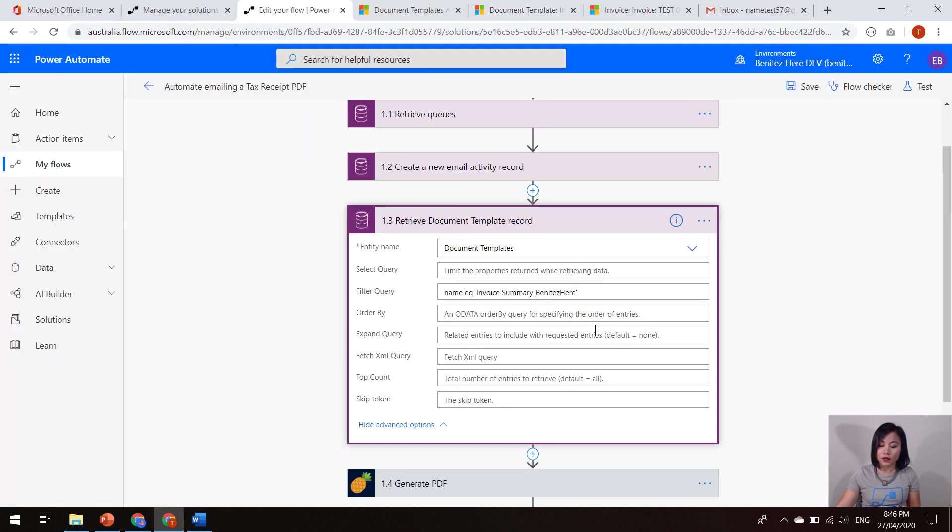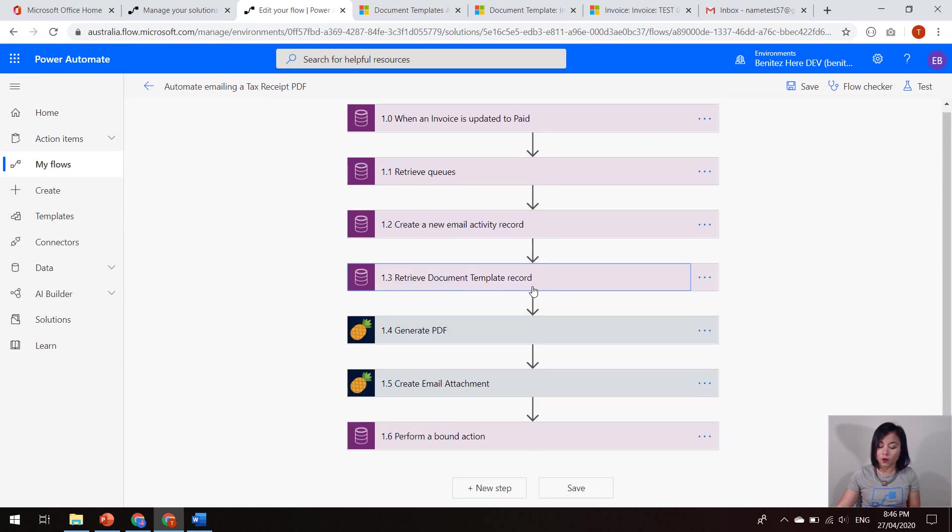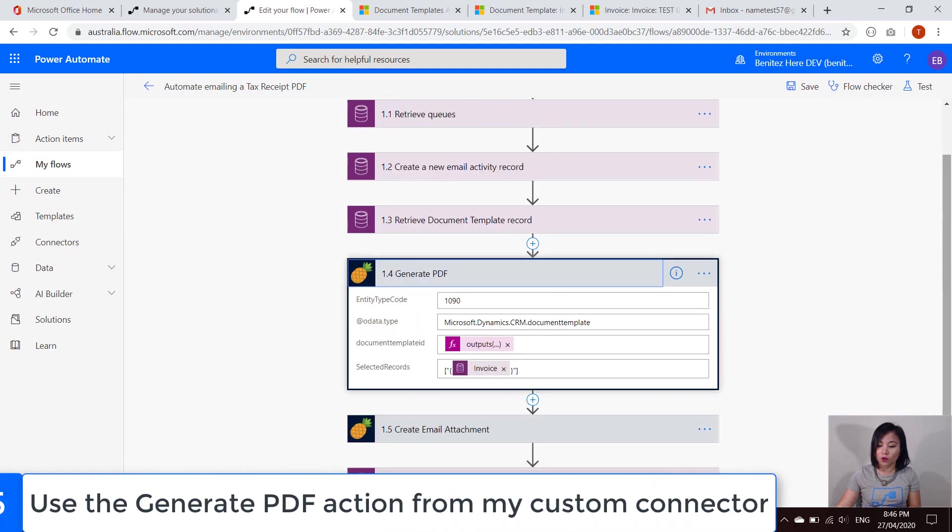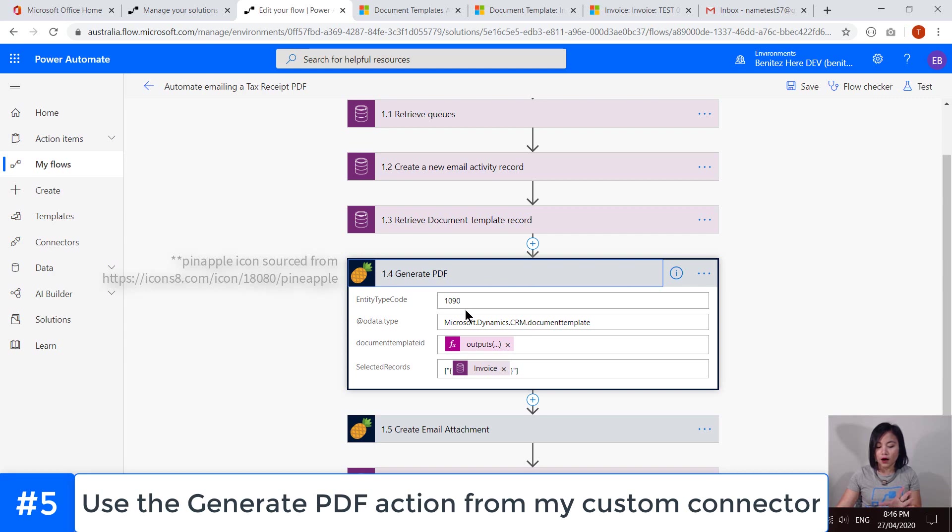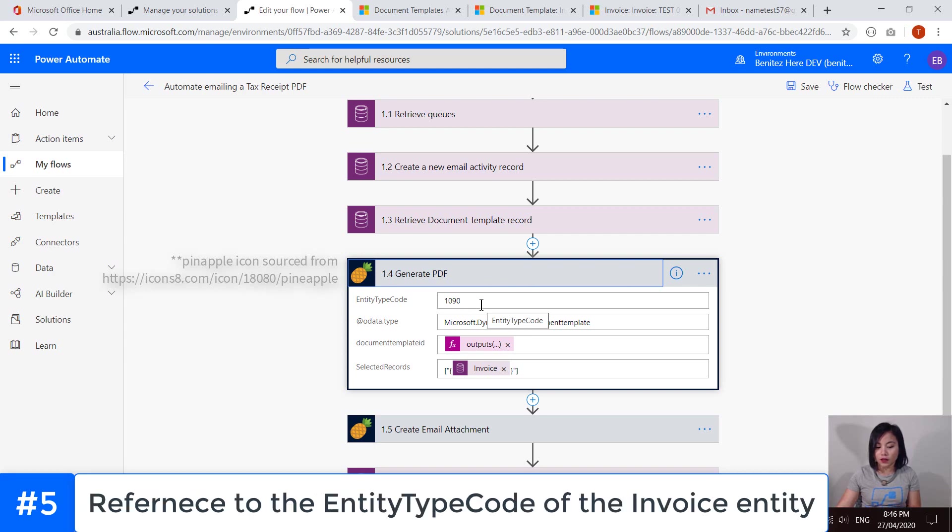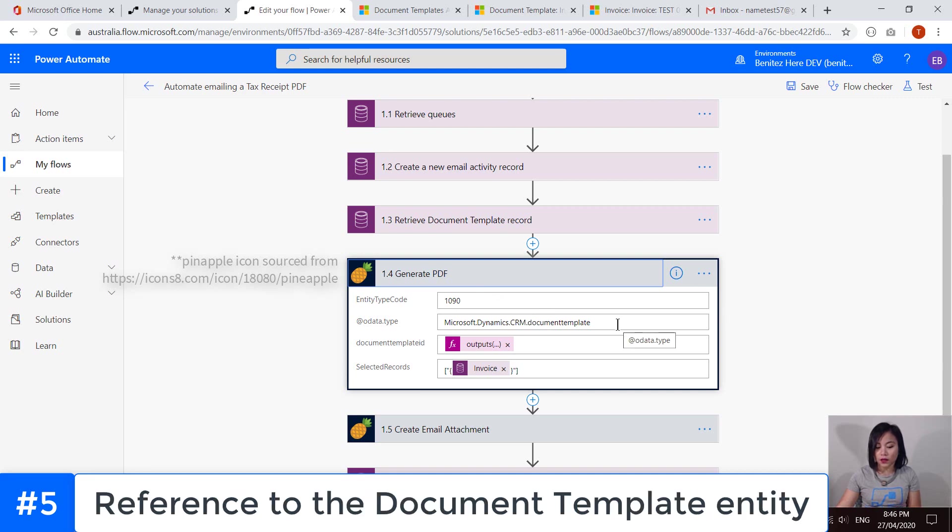And then when we are done with retrieving that CDS list records action, we are going to call my custom action that will generate that PDF. This time around, what I'm doing is I'm referencing the type of the entity type code of invoice. And then we are referencing the document template entity.